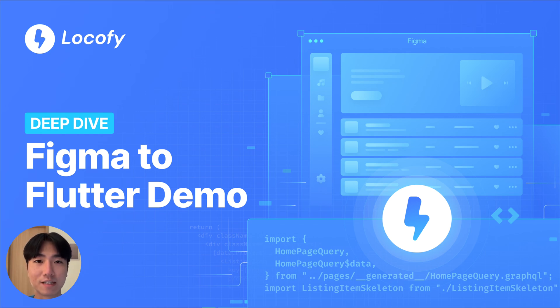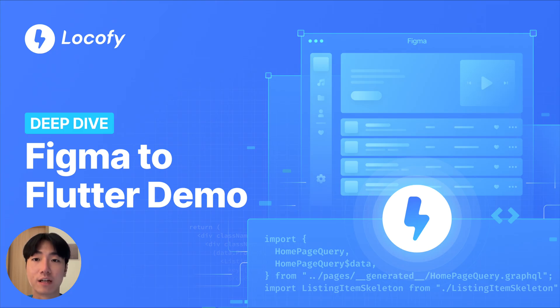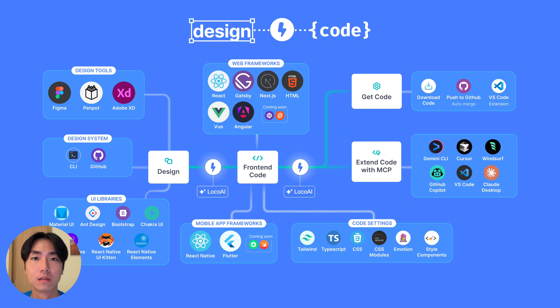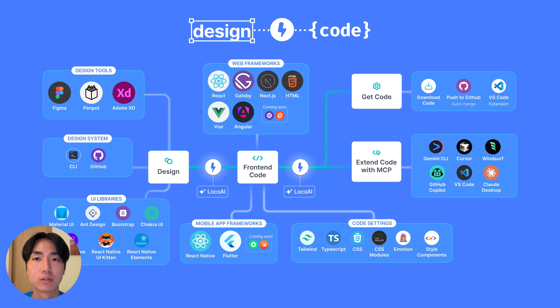Hey everyone, I'm excited to show you how to go from Figma designs to responsive component-based Flutter code using Locify. Locify is an AI-powered developer tool that converts your designs into developer-friendly front-end code in a flash.